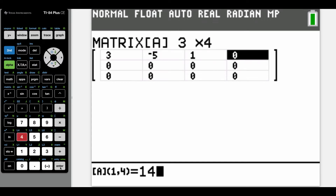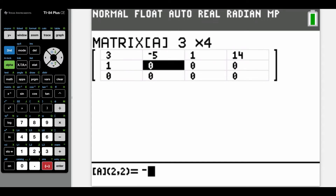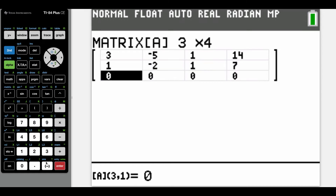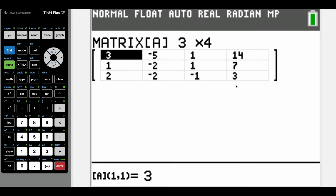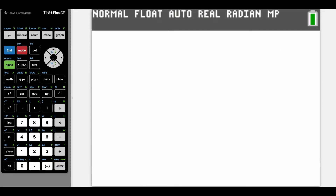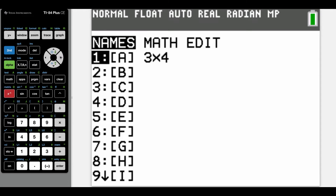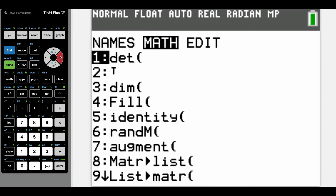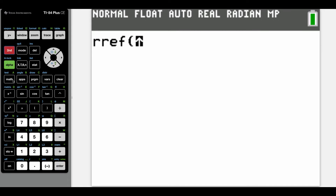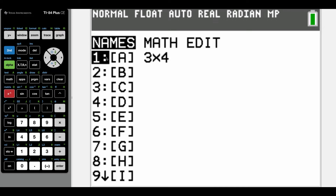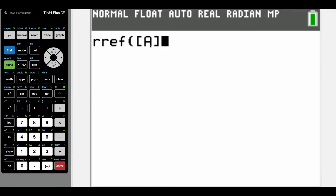In the second row we've got one, negative two, one, seven. And in the third row we've got two, negative two, negative one, and three. So this is our augmented matrix that we wrote out before. Now I'm going to go second, quit, then second, matrix, and go over to math. We're going to take this matrix and put it in reduced row echelon form, so I'll arrow down to letter B — RREF means reduced row echelon form. I'm going to take RREF, then go second, matrix, pick matrix A, and hit enter.